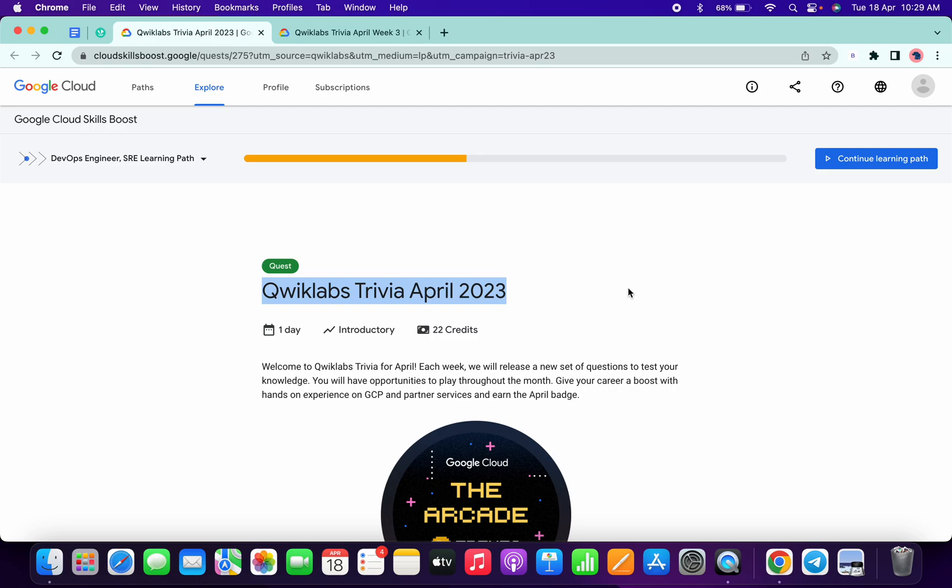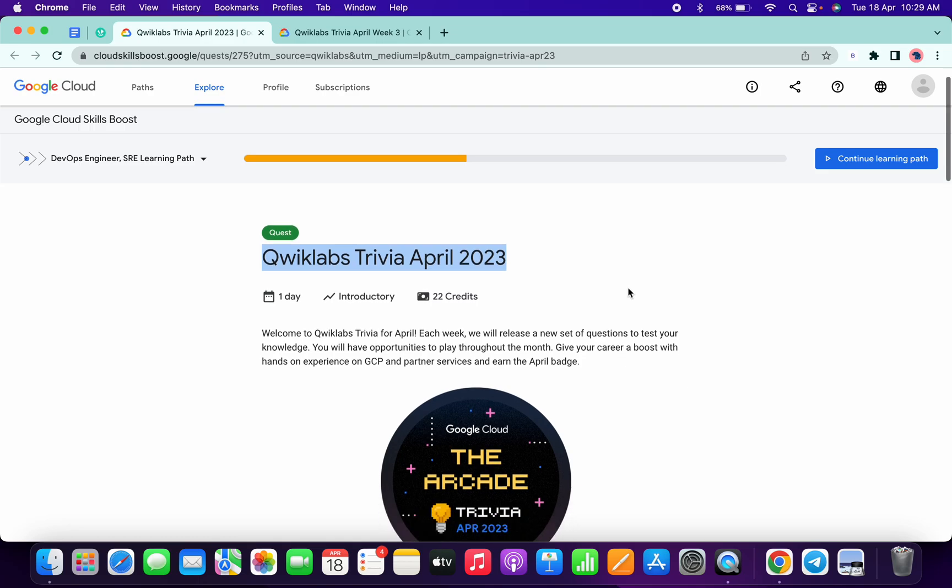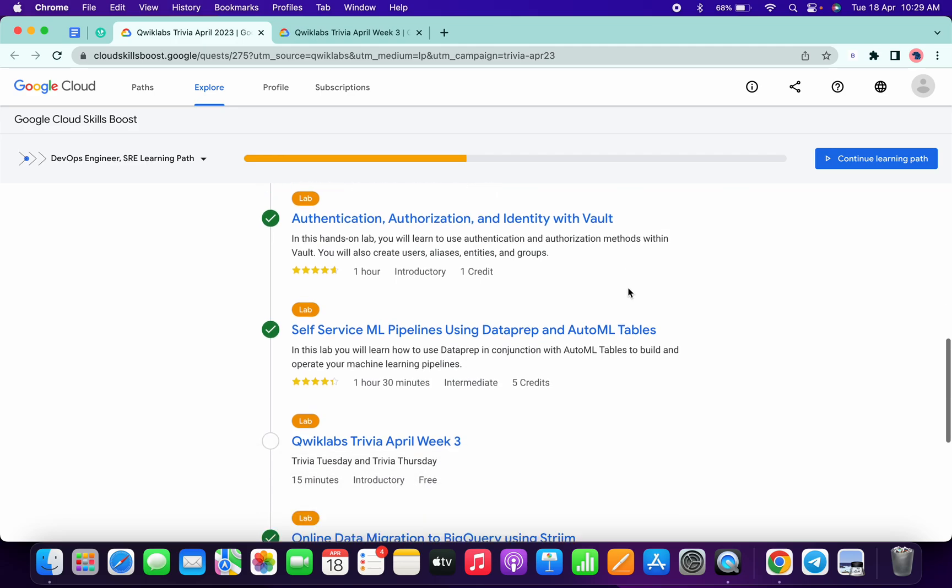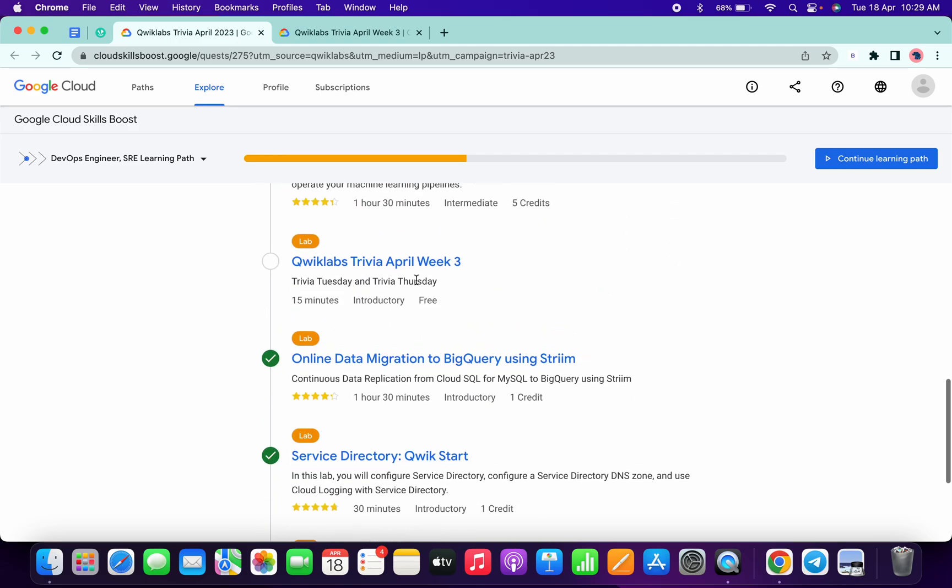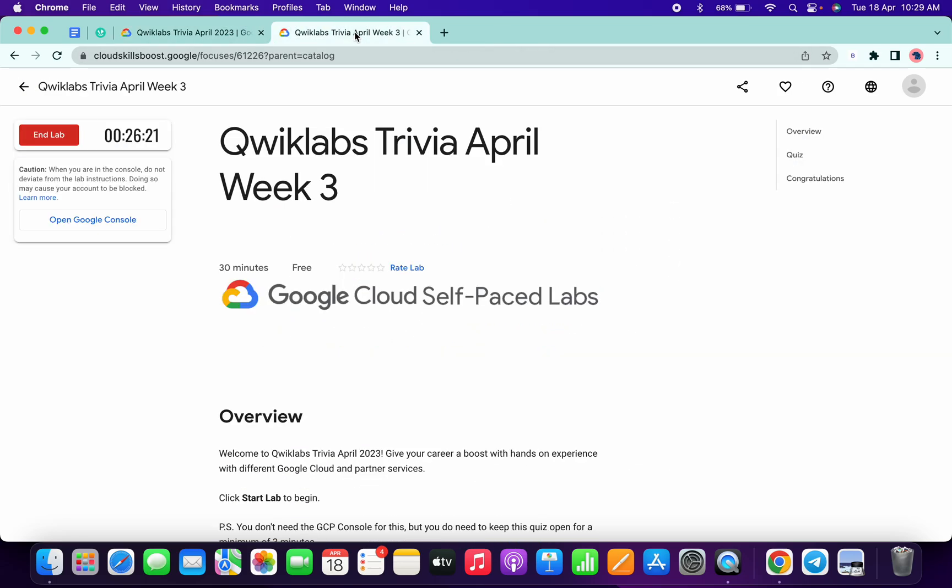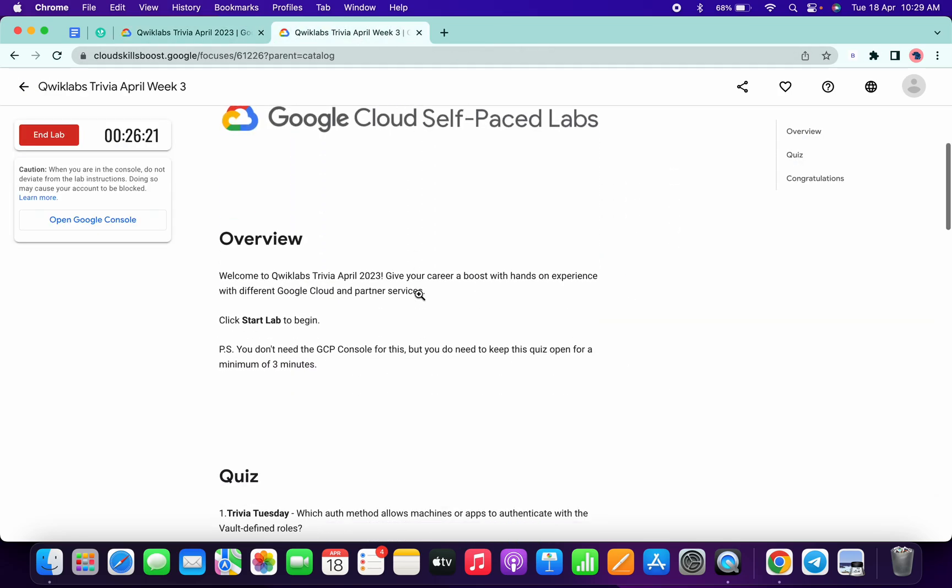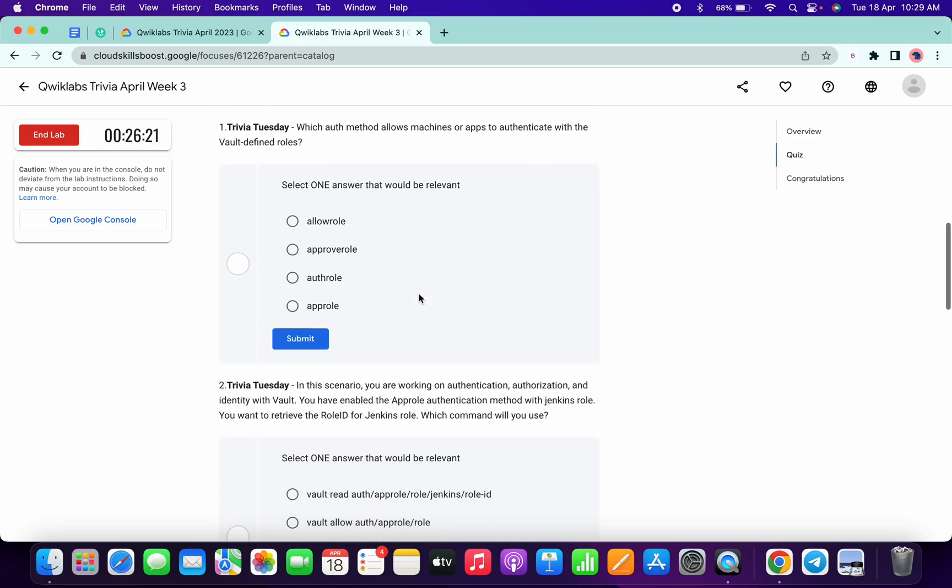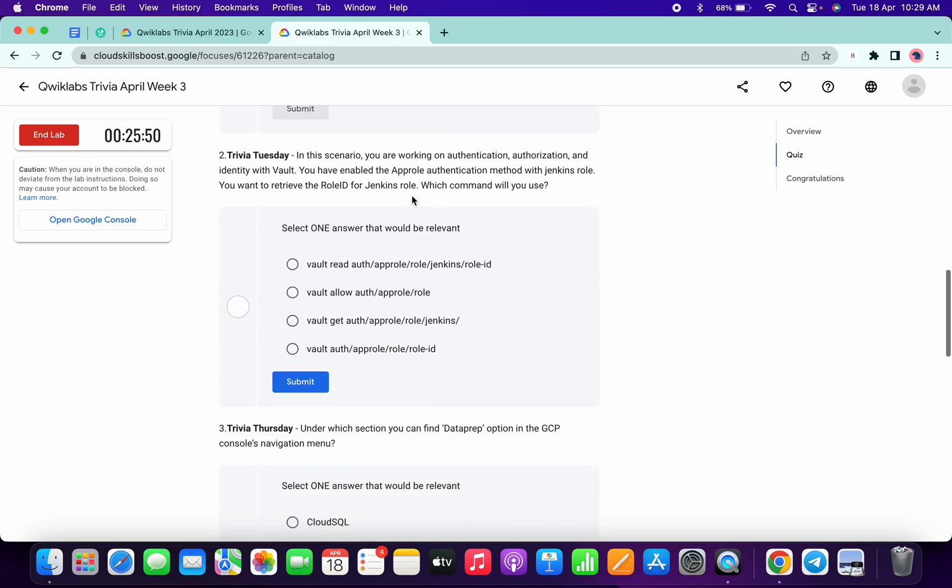Hey guys, welcome back to the channel. Week three quiz of trivia is live now. What you have to do is simply scroll down and open this lab in a new tab and just start your lab. Now let's see the answer for the first question. It must be April.